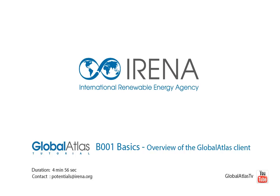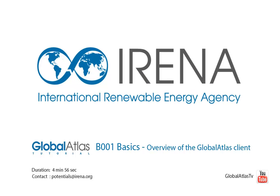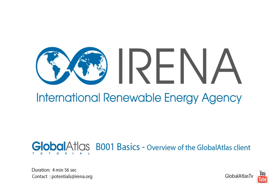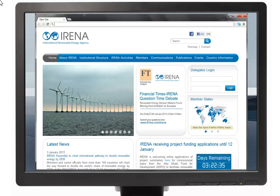In this video we will explain the most important elements of the Global Atlas Client. IRENA, the International Renewable Energy Agency, was established in January 2009 with a mandate to increase the deployment of renewable energy across the world.